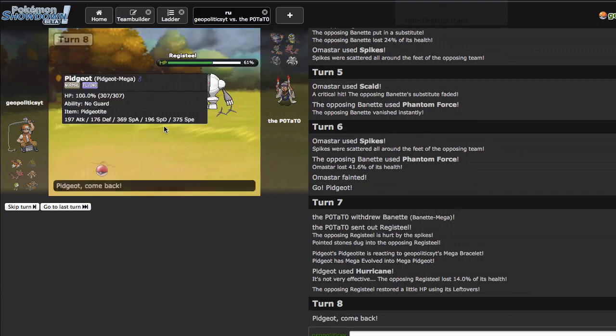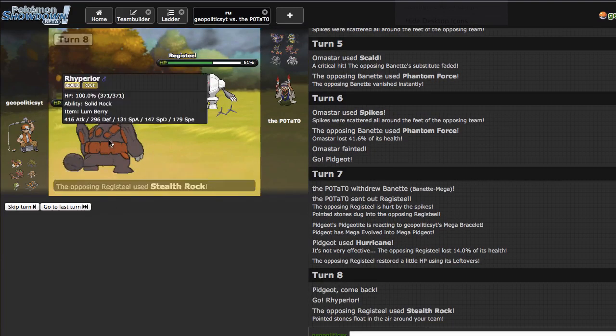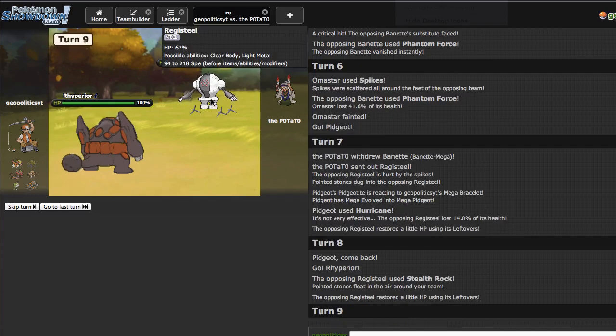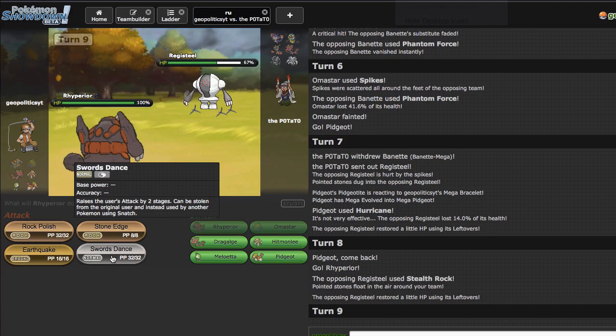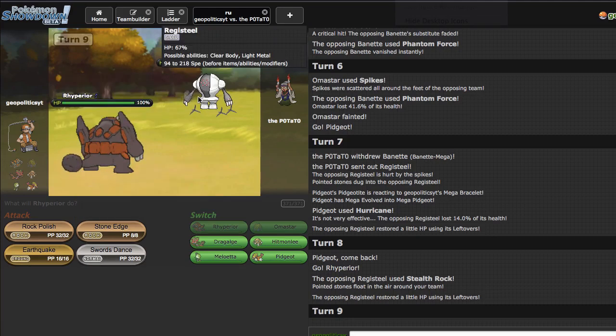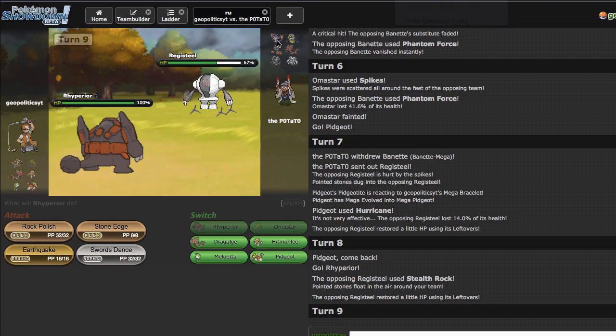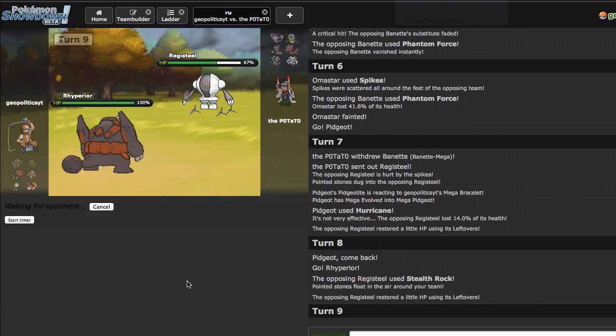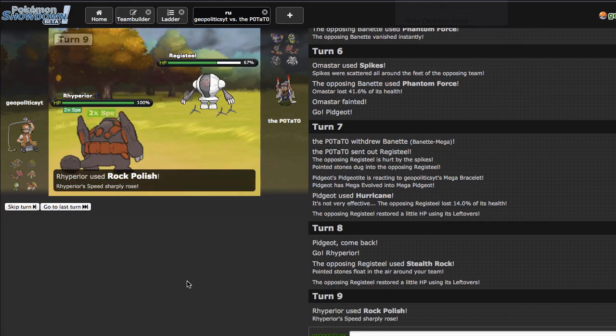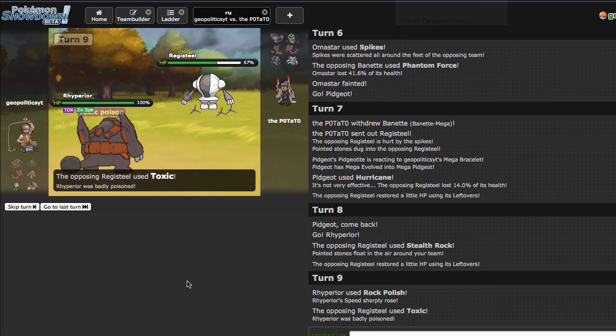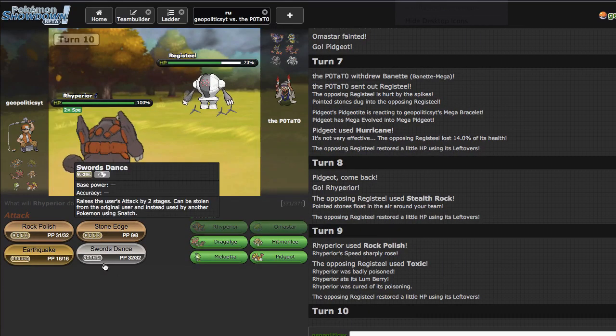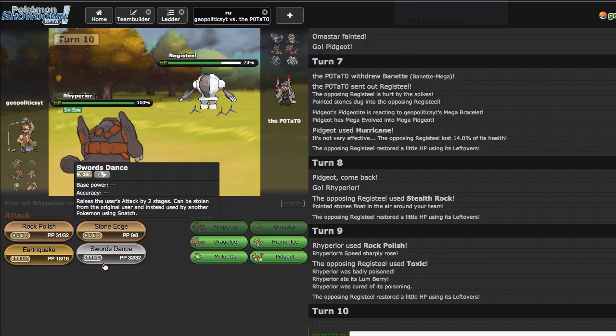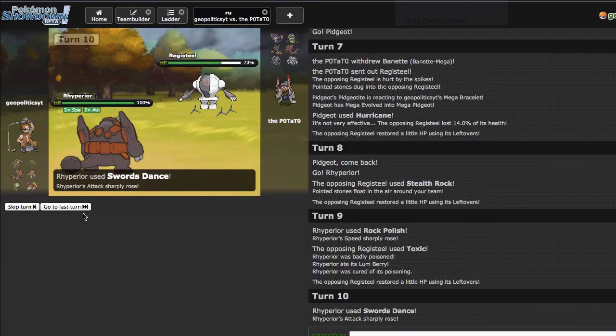But he ends up going out to Registeel right here. I thought about going for the Heat Wave but I was like, I don't even think I have to predict. I think right here I'm gonna go straight out into Rhyperior because it does have the Lum Berry. If he does choose to Toxic or something he just ends up going for rocks which is fine. I kind of want to Swords Dance but I also really want to Rock Polish.